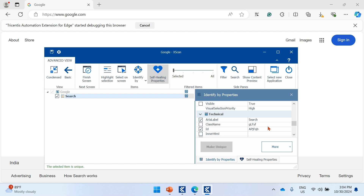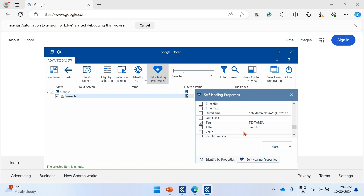These properties are what Tosca uses to identify elements while executing test cases. If you select both aria-label and id, they will be used in an AND condition — both must match. If either one is not matching, Tosca will throw an error. For example, if the aria-label is changed, your test case will fail. But in your self-healing properties, you have other properties like title, which can be used if aria-label is not available. That's the meaning of self-healing.